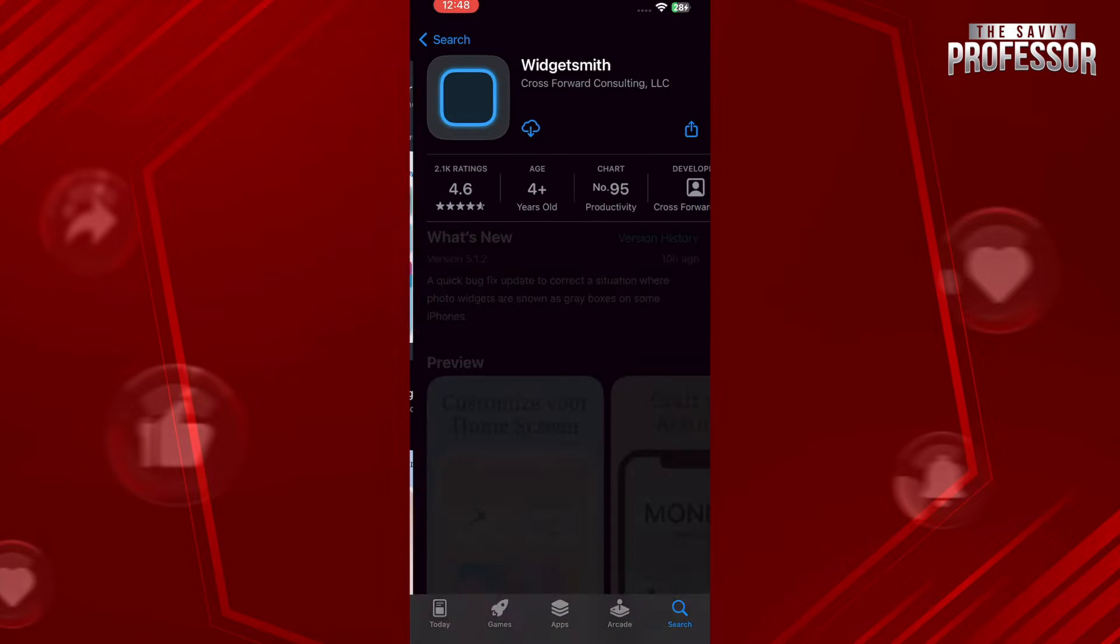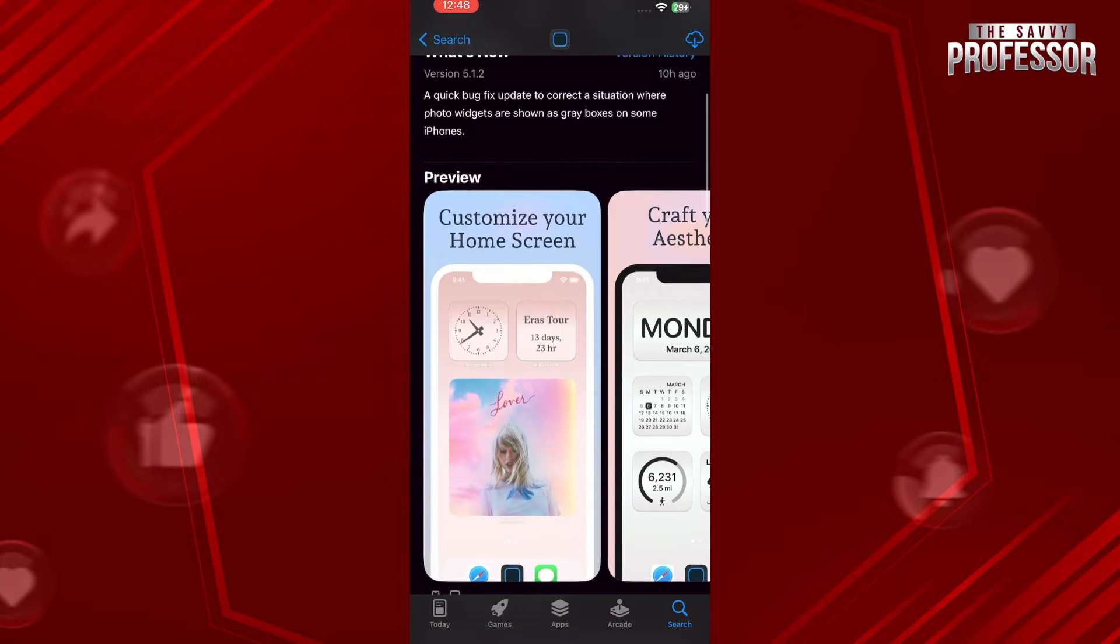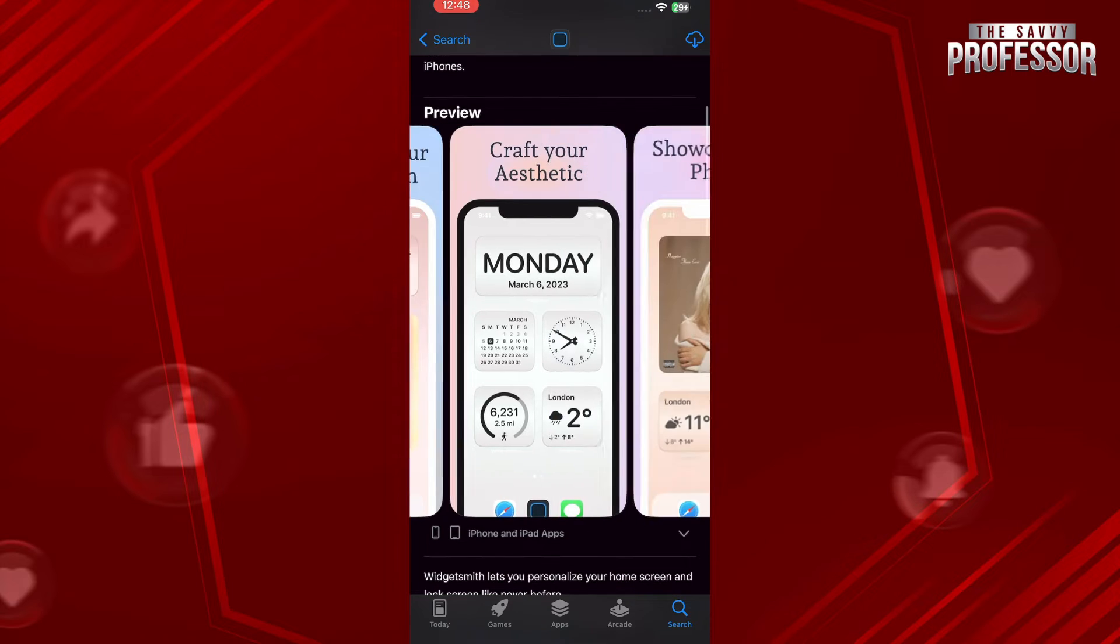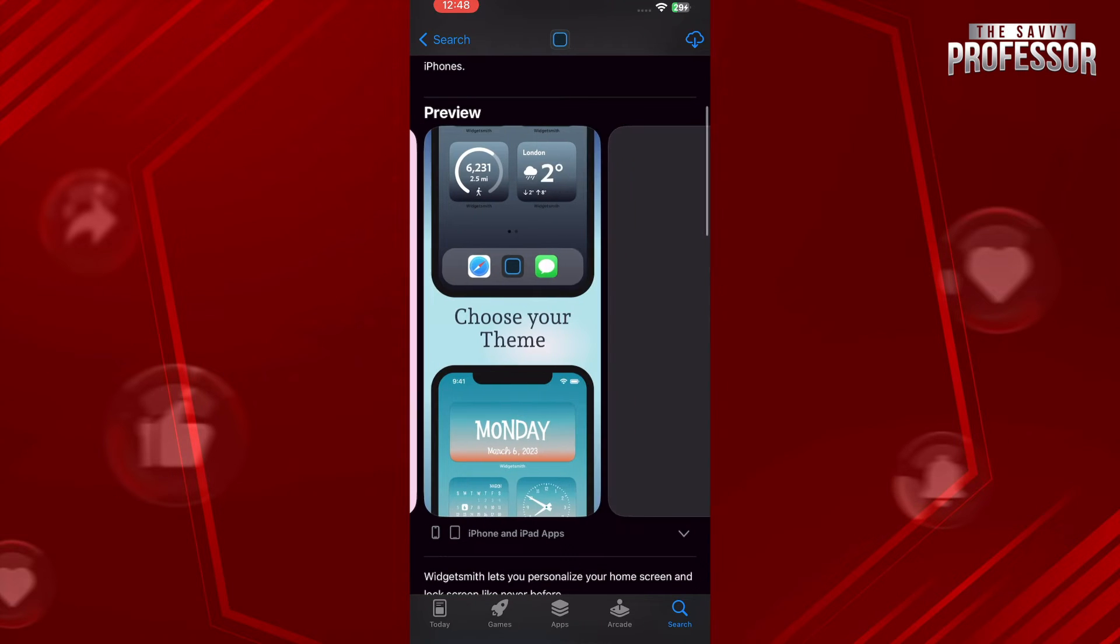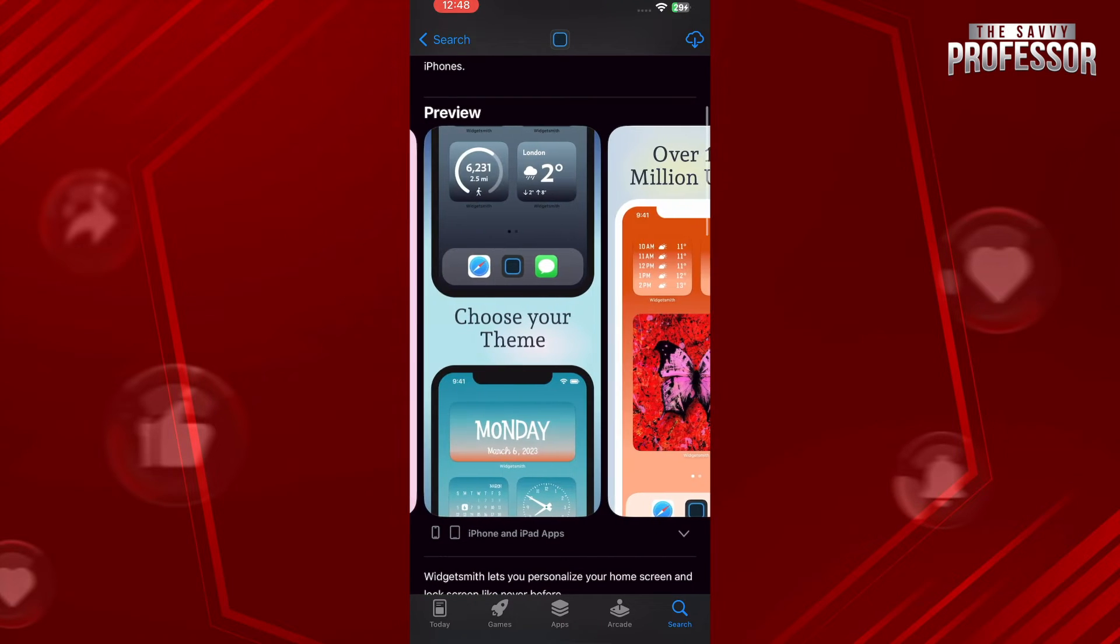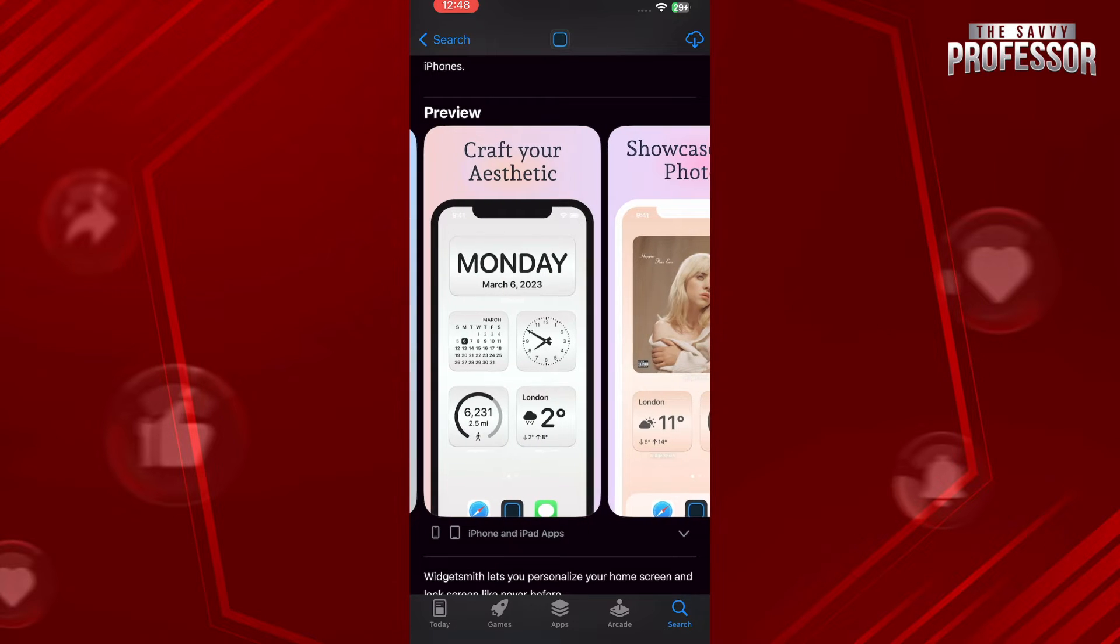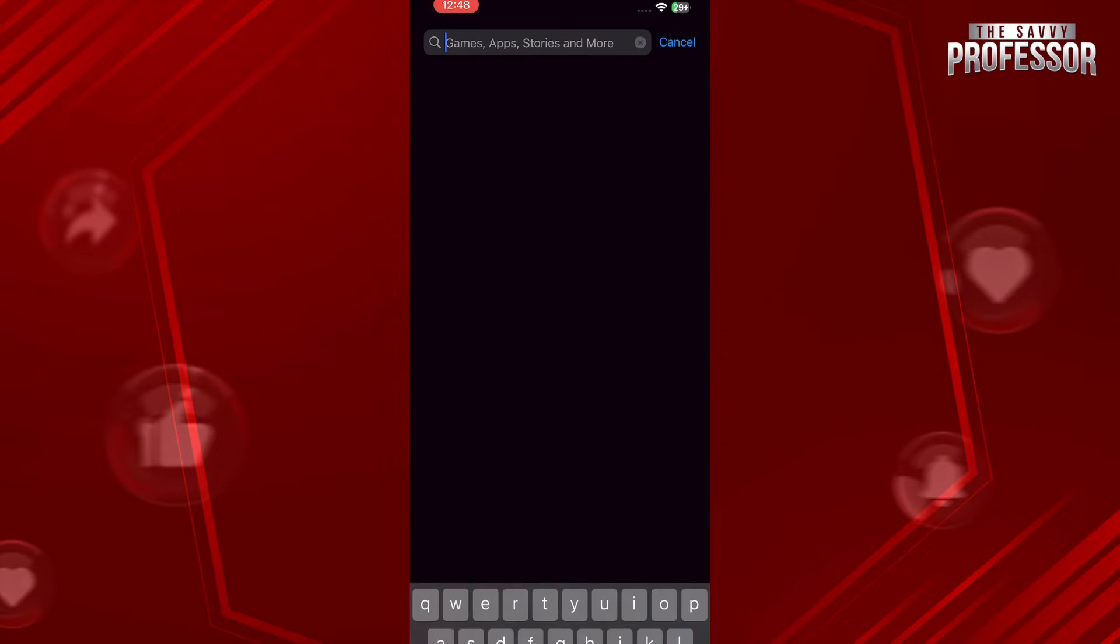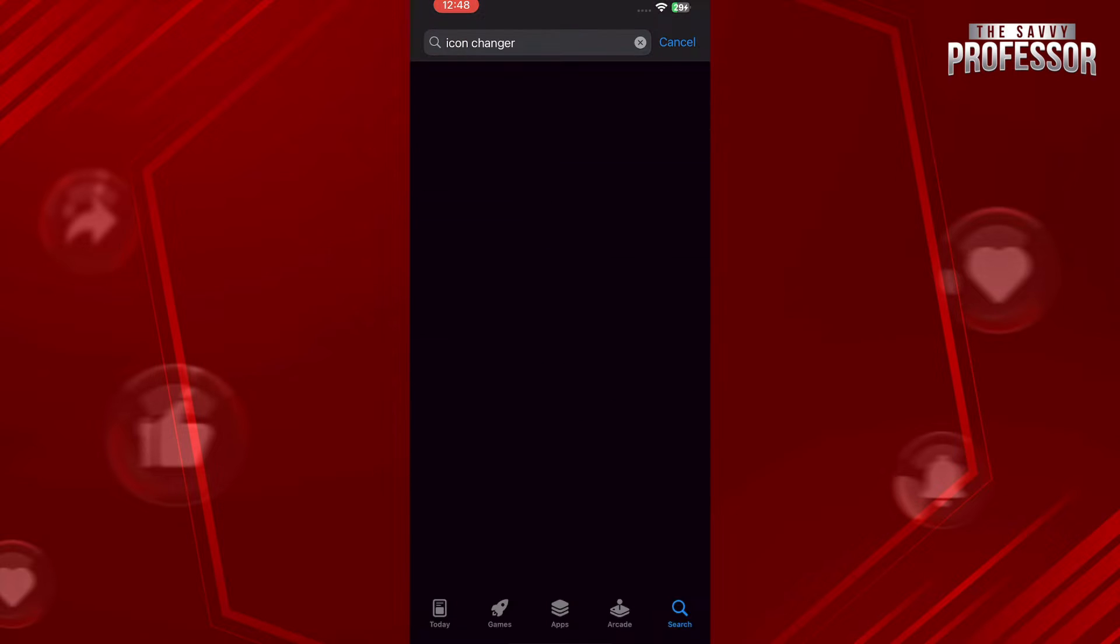You have to go for this one, but remember you cannot change the app icon. It will only customize and change the widgets on your iPhone. As you can see in the pictures, there is no option of changing the icon itself. So what you have to do is simply search for Icon Changer.